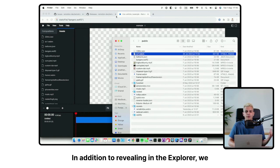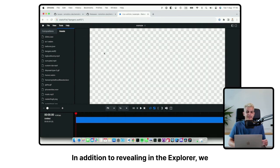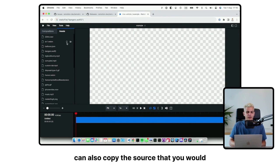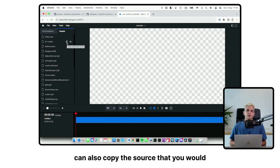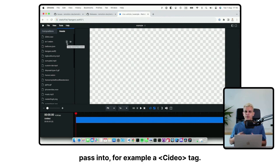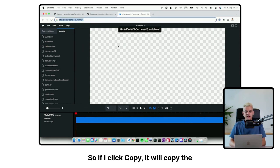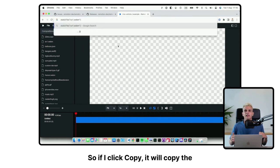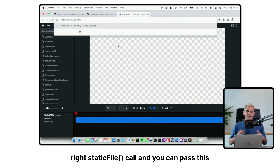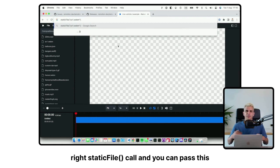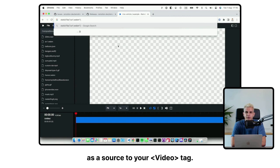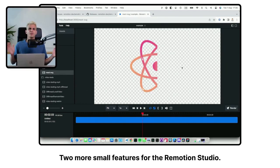In addition to revealing in the Explorer, we can also copy the source that you would pass into, for example, a video tag. So if I click copy, it will copy the right static file call, and you can pass this as a source to your video tag.